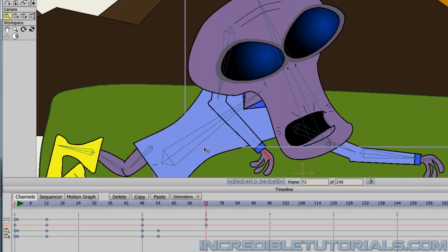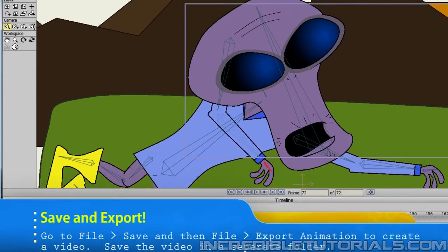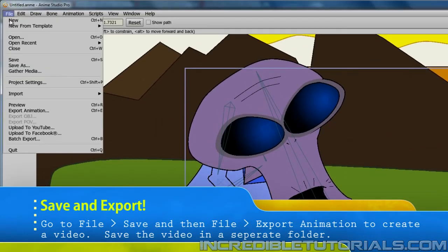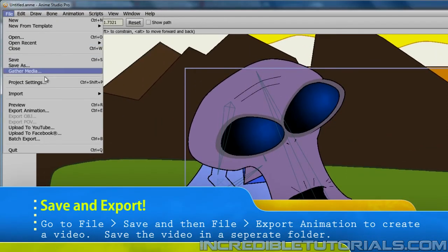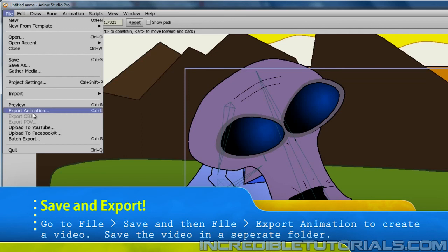And that pretty much does it for this lesson. We can now reduce of course the frames to 72. So we don't render out any needless animation. And then we can go to file and save. And then file export animation. And then from there of course save your video.